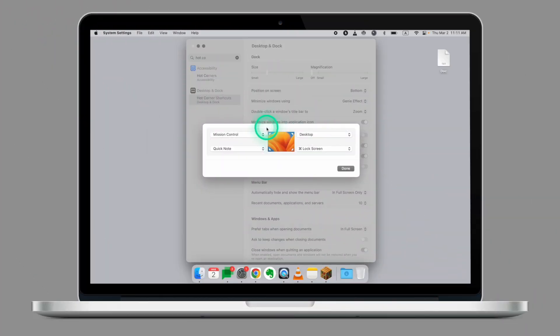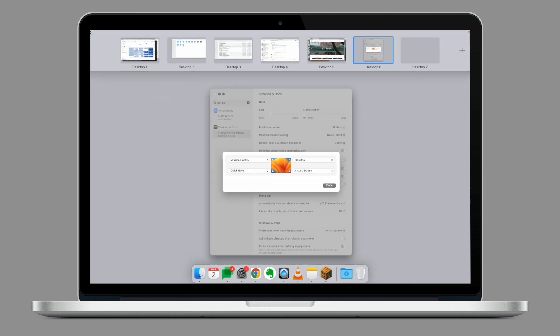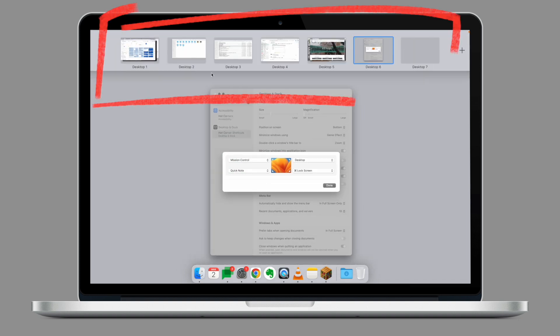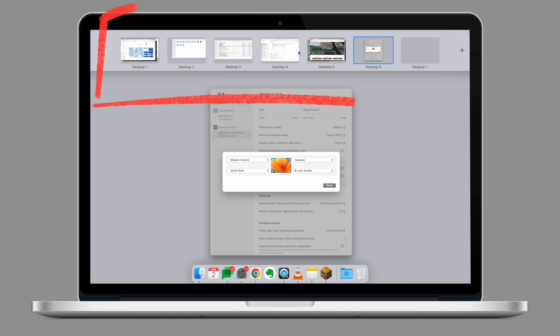What you see in front of you is how I normally set the Hot Corners on my laptop. In the top left corner, I use Mission Control. This allows me to seamlessly navigate from one desktop to another.